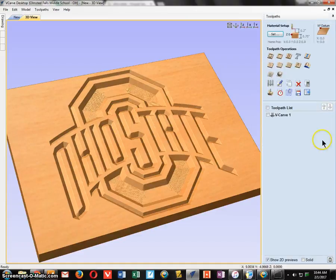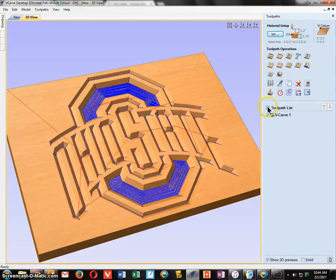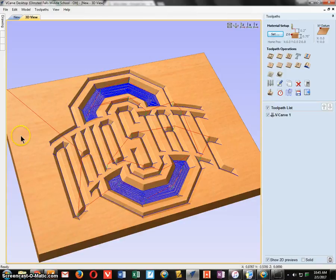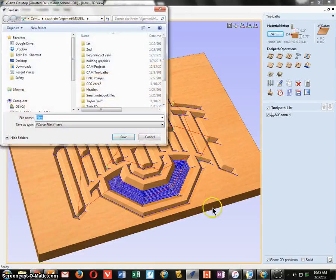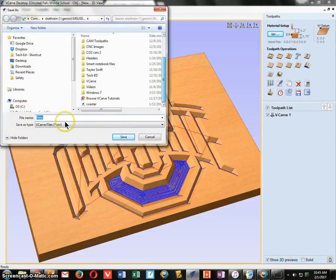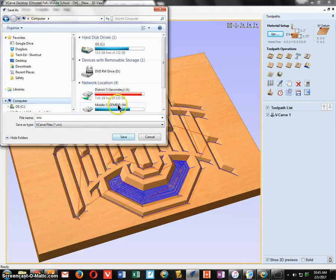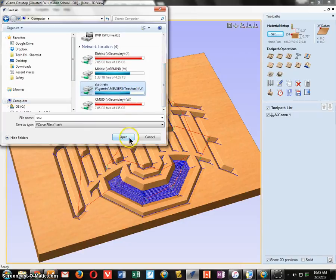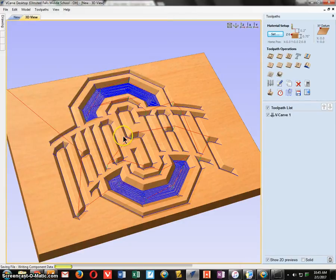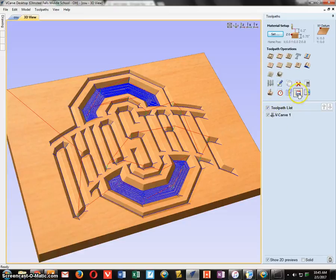Click Close to close the preview window, then put a check mark next to your tool path. First, save the program file in case anything goes wrong — click File, Save As, and save it as OSU under your network folder. Then we're going to save the tool path — make sure the tool path checkbox is checked and click Save Tool Path.